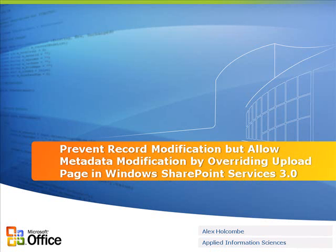The same concept can be applied to the Record Center provided by Microsoft Office SharePoint Server 2007, as an effort to prevent modification of the record but to allow modification of the record metadata.